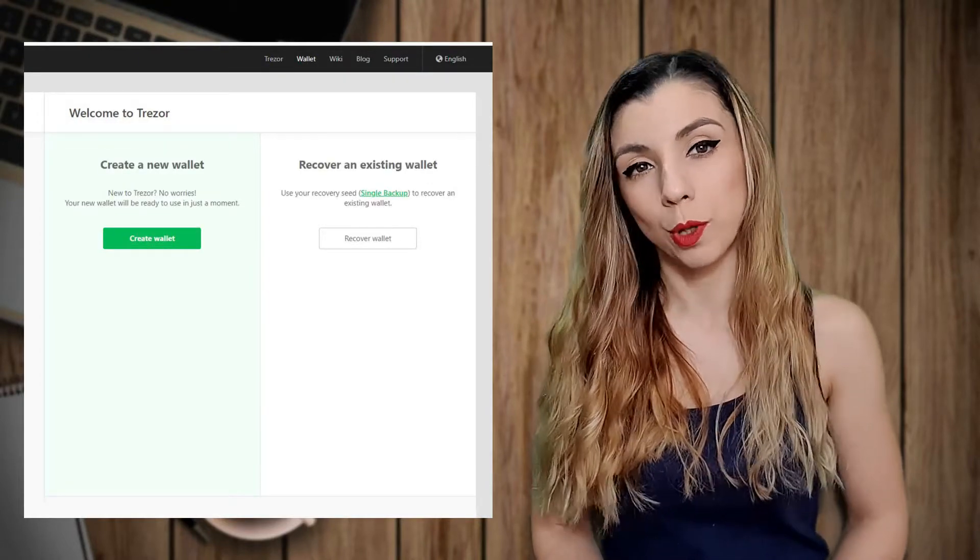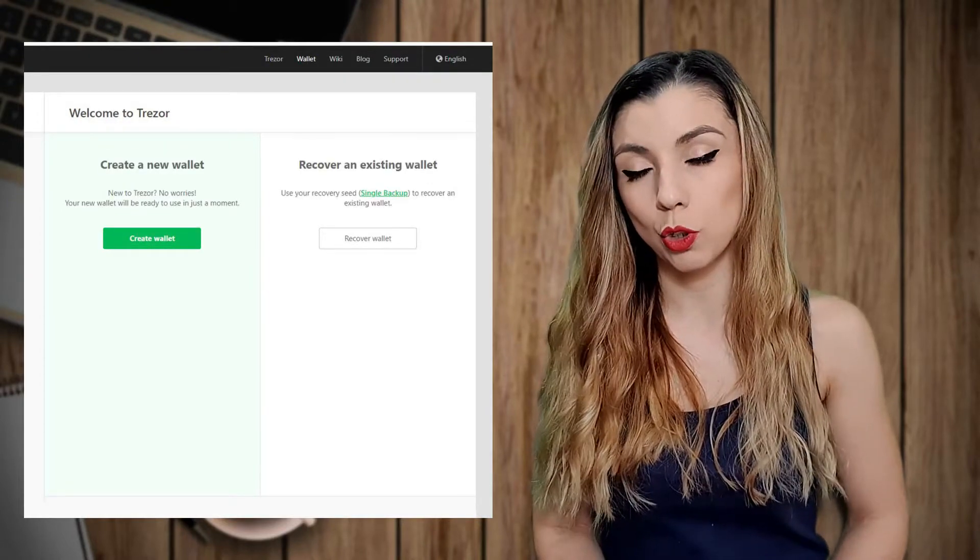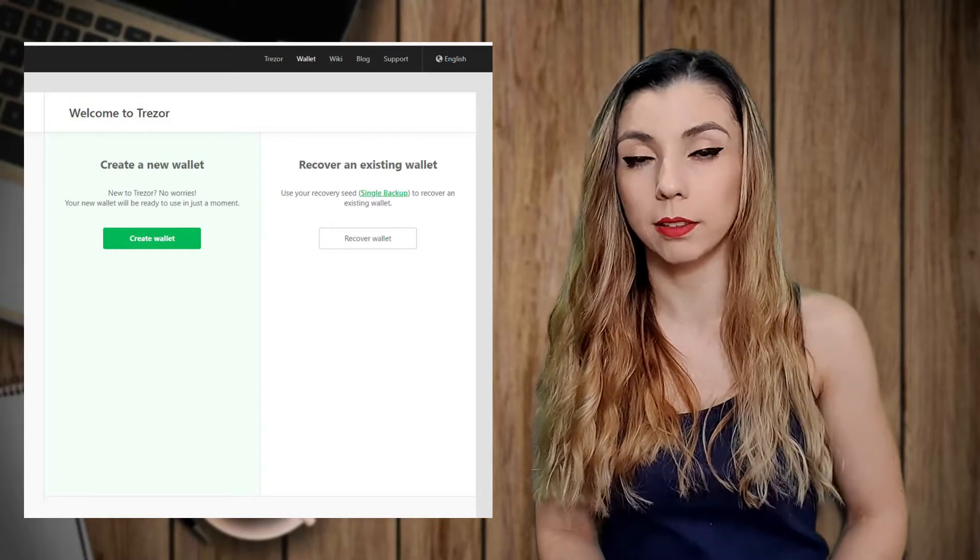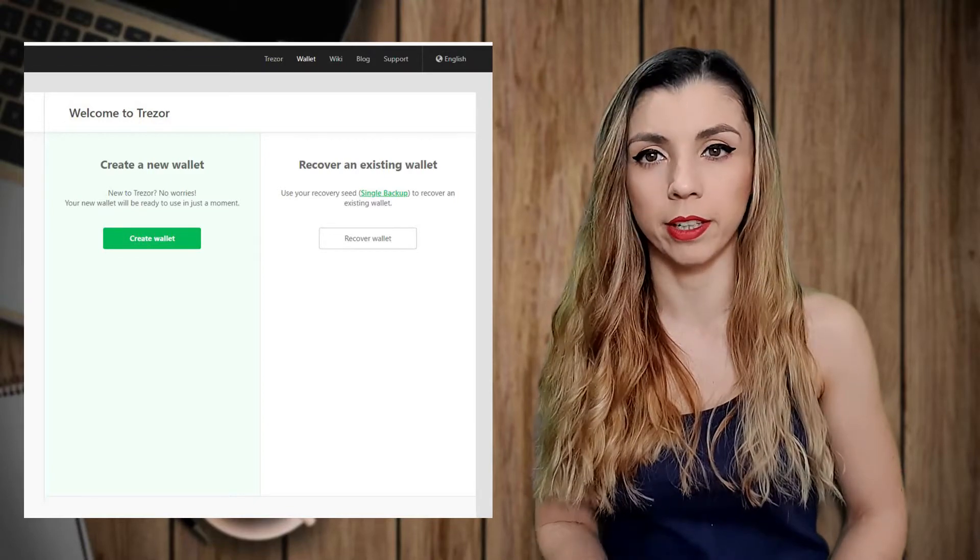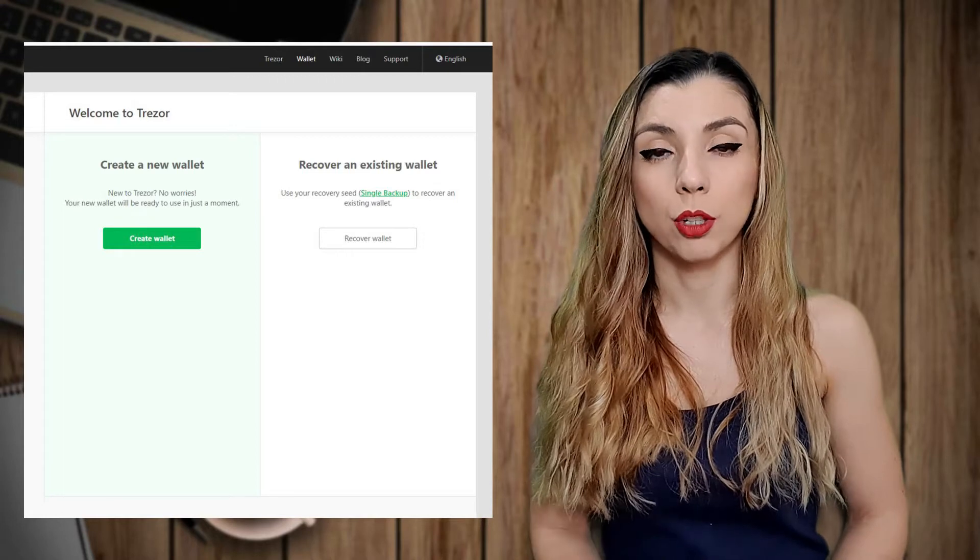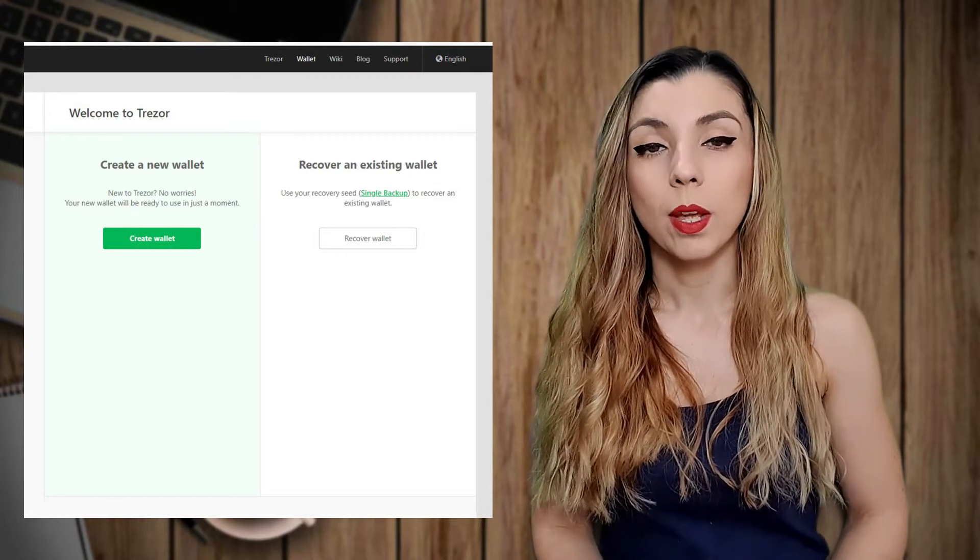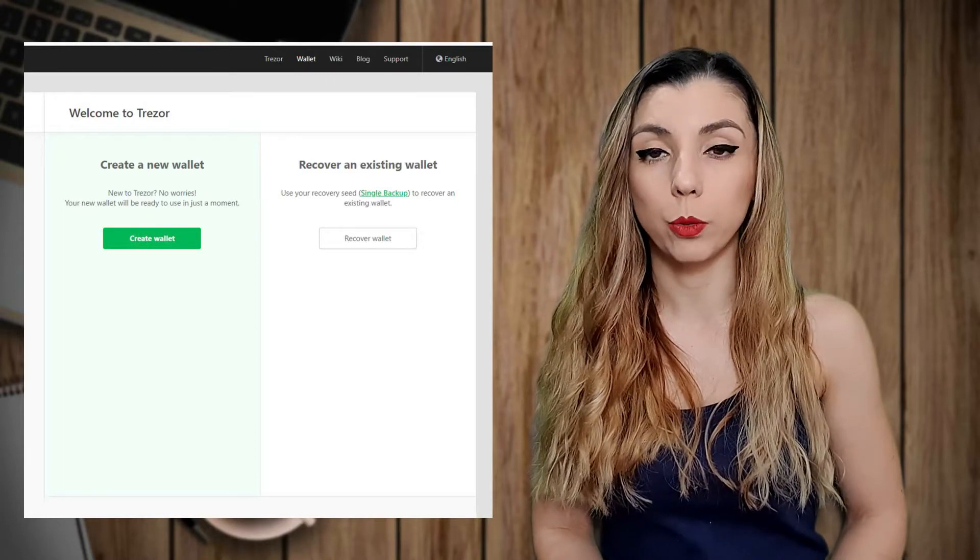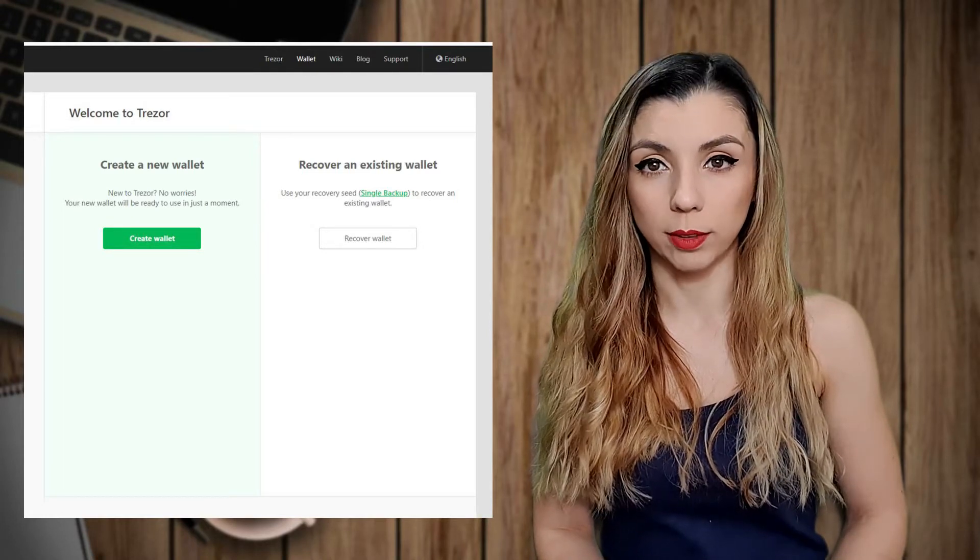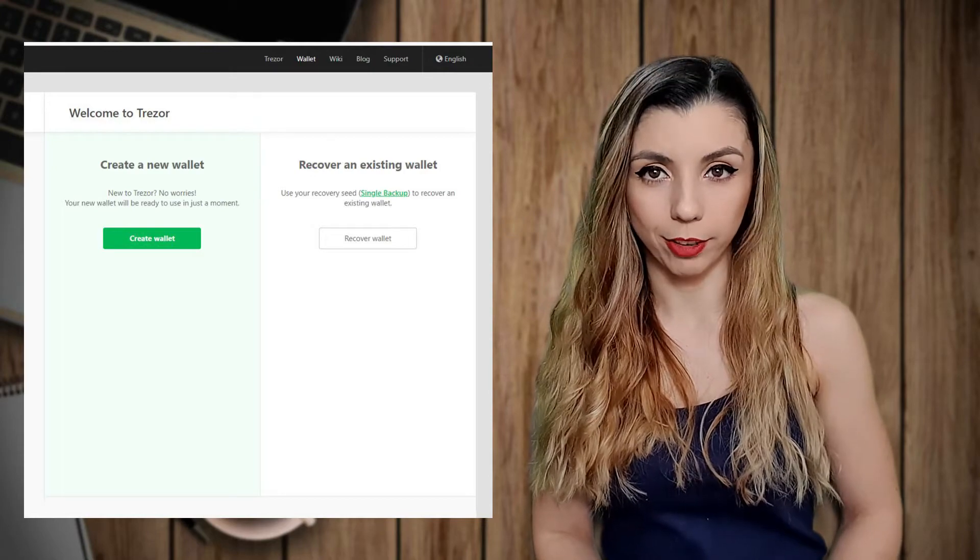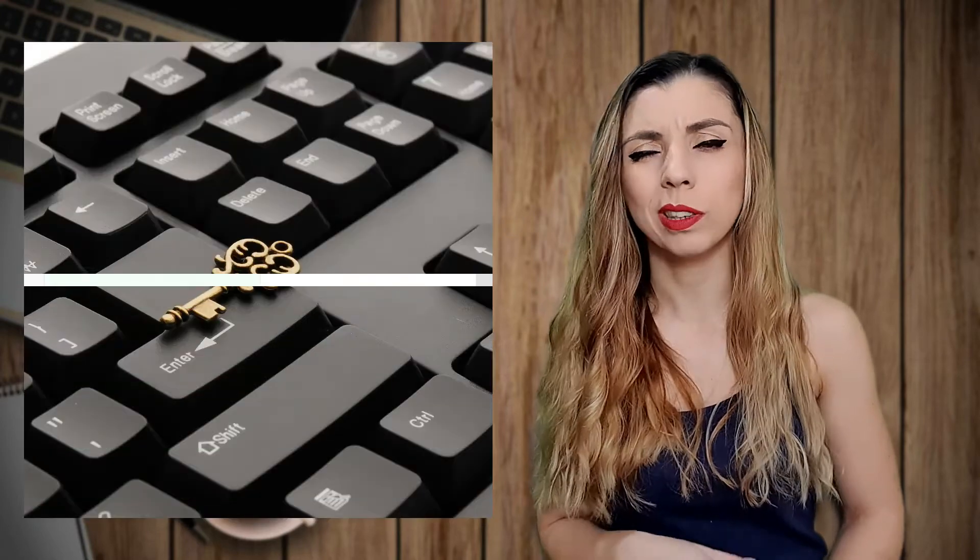If with Trezor Model T, you can choose how to generate this new wallet using either a classical recovery phrase, either a Shamir backup. With Trezor One, there is only one option. A 24 word recovery key. I won't insist on how important it is to keep your recovery key safe, but just be careful to always store offline in a safe place.